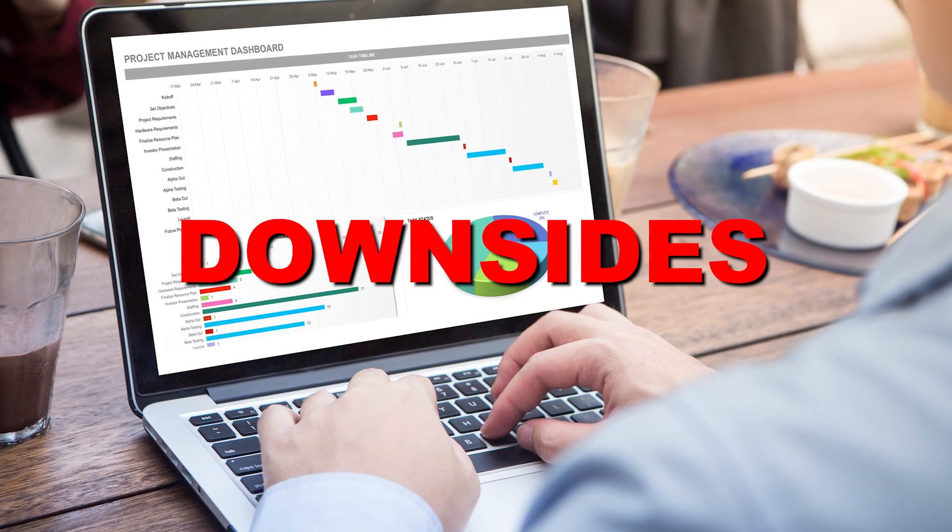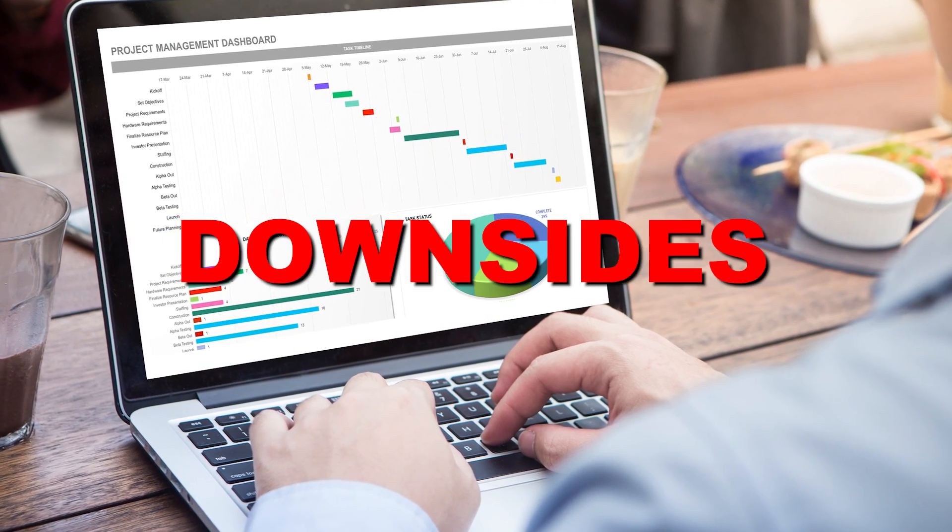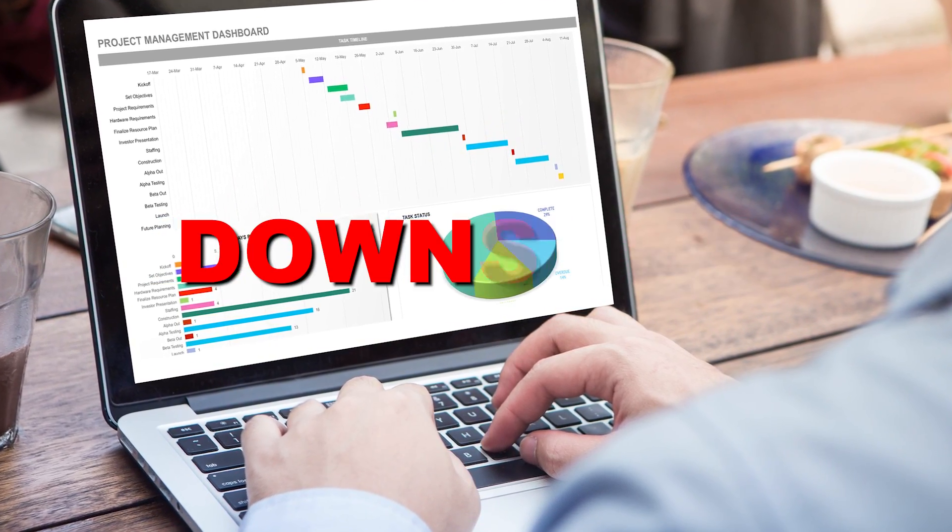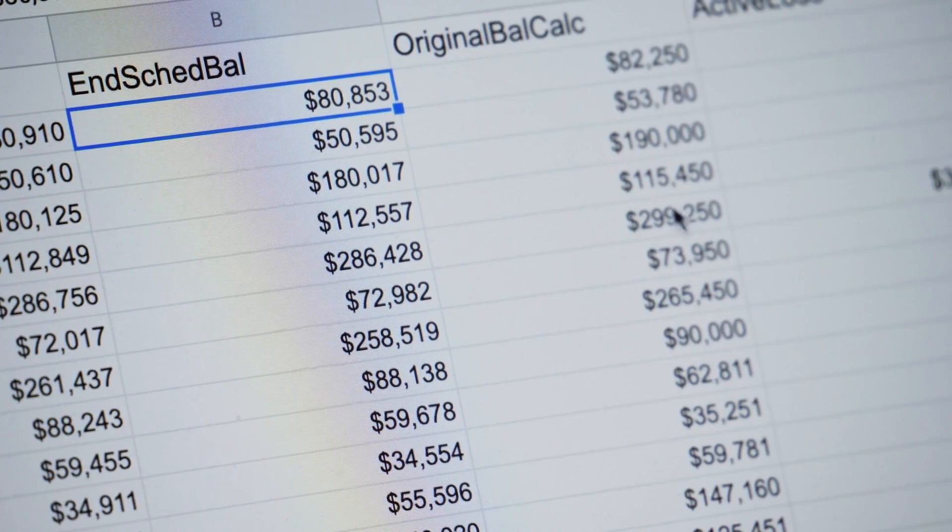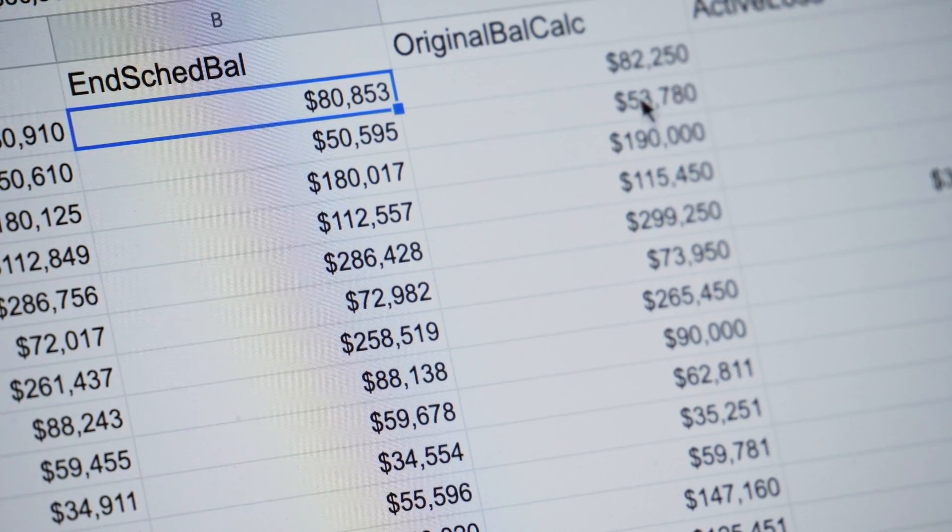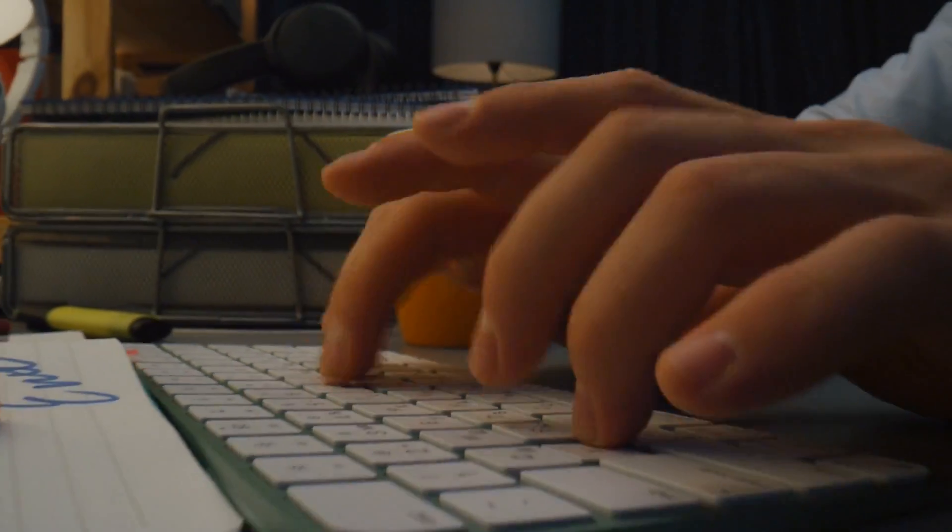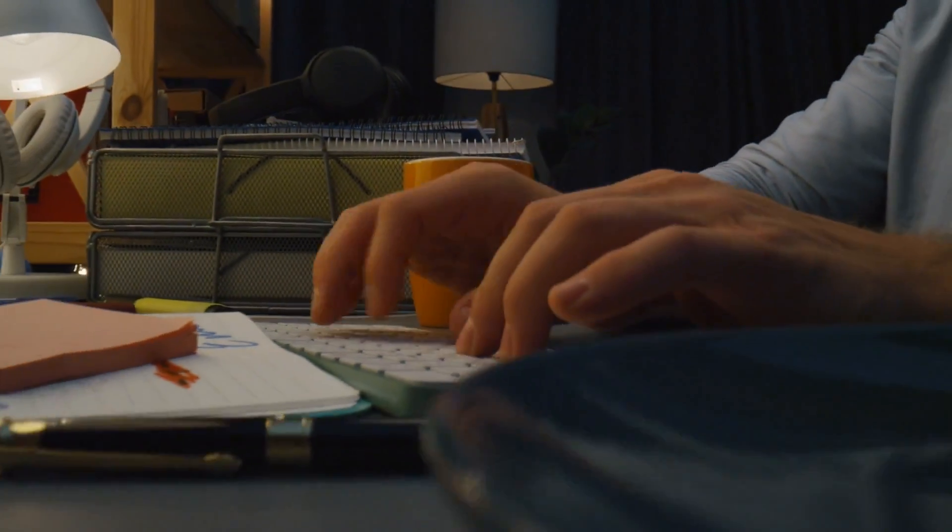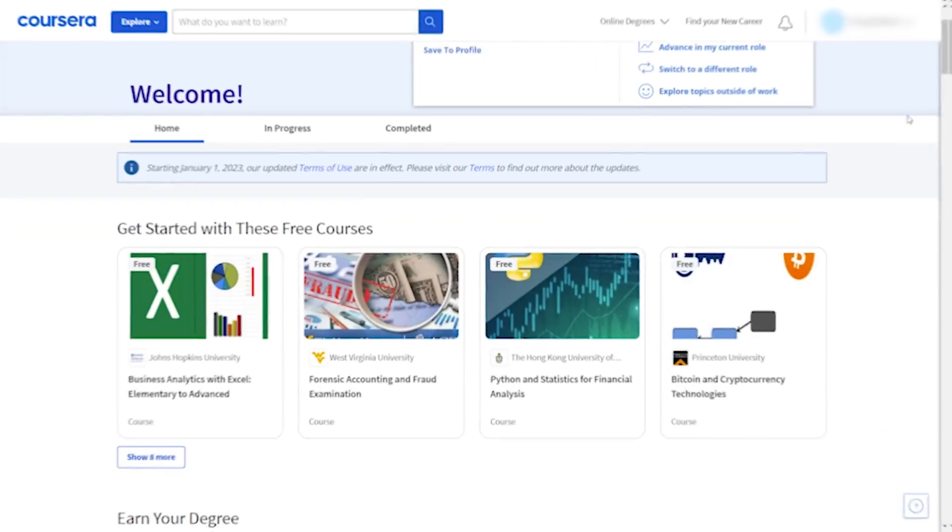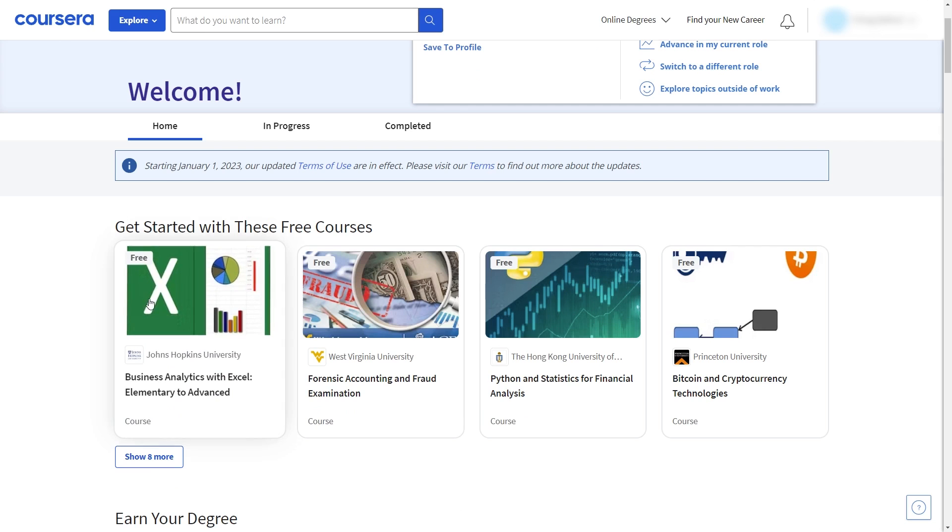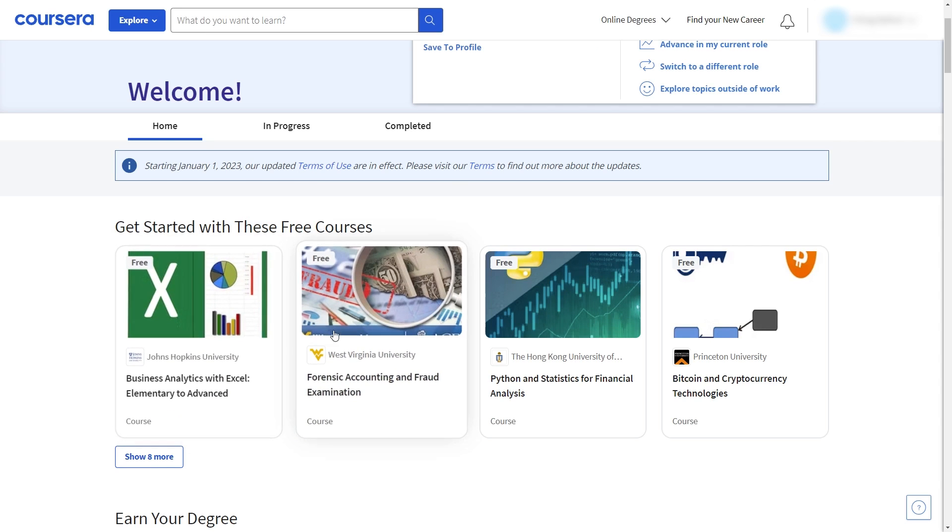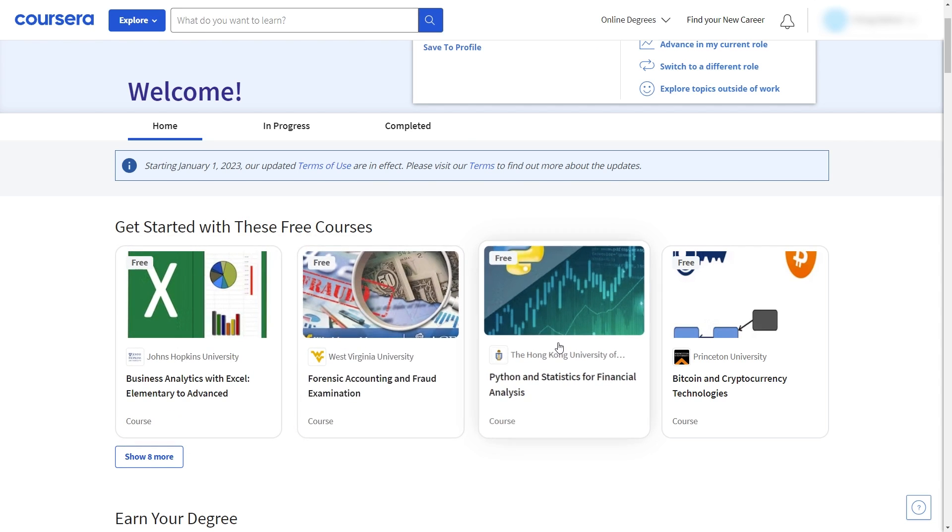One downside to this program is that it's super specialized on Excel. Excel in itself isn't really going to get you a job. Sure it's great to know but you need other skills too. That's why I recommend taking a few other courses while you already take this one.